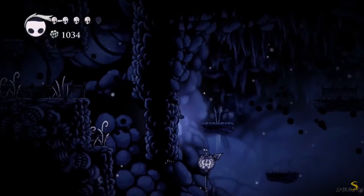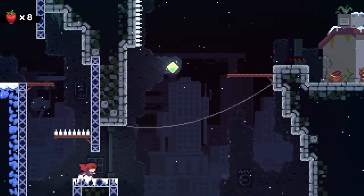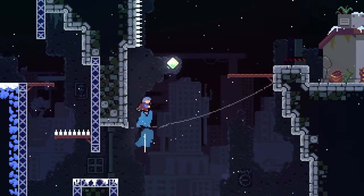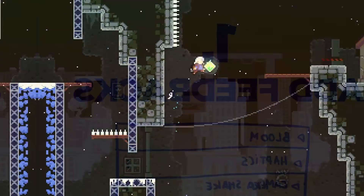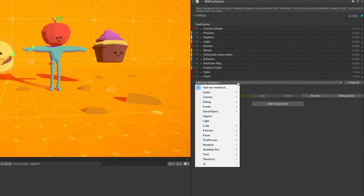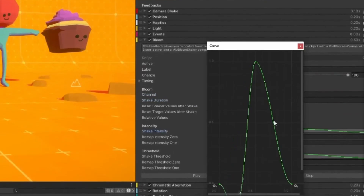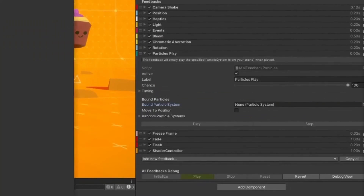When you think of games like Hollow Knight or Celeste, the feedback in those games is what made them feel so good — and that's exactly what this asset does. Pair this with Damage Numbers Pro and you will have something very special on your hands.